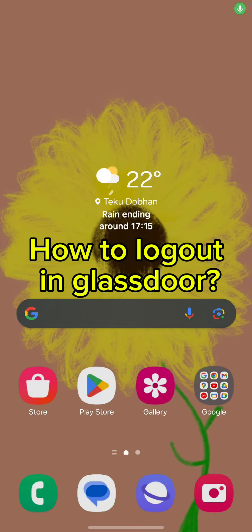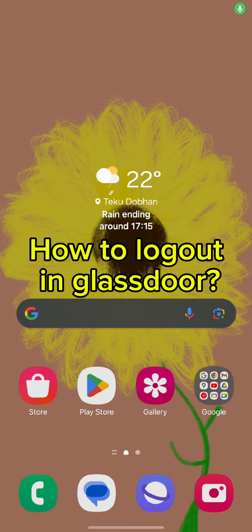Hello and welcome back to our channel. Today in this video we'll be discussing how to logout in Glassdoor. Without wasting much time, let's get straight into the video.